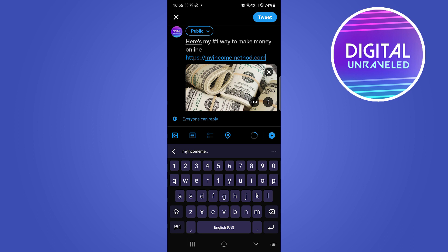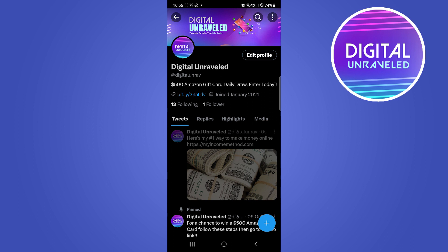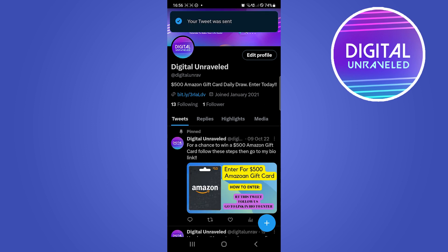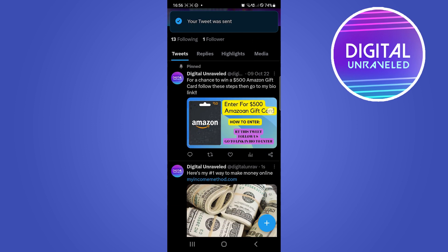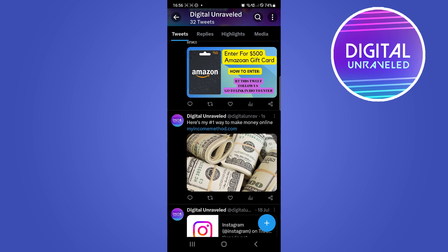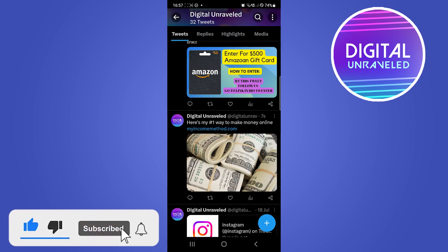Then you can just tweet that by tapping tweet at the top right-hand corner, and that has now been posted. As you can see, here it is. People can read this tweet, they can click on the affiliate link, and that will take them to that exact page.